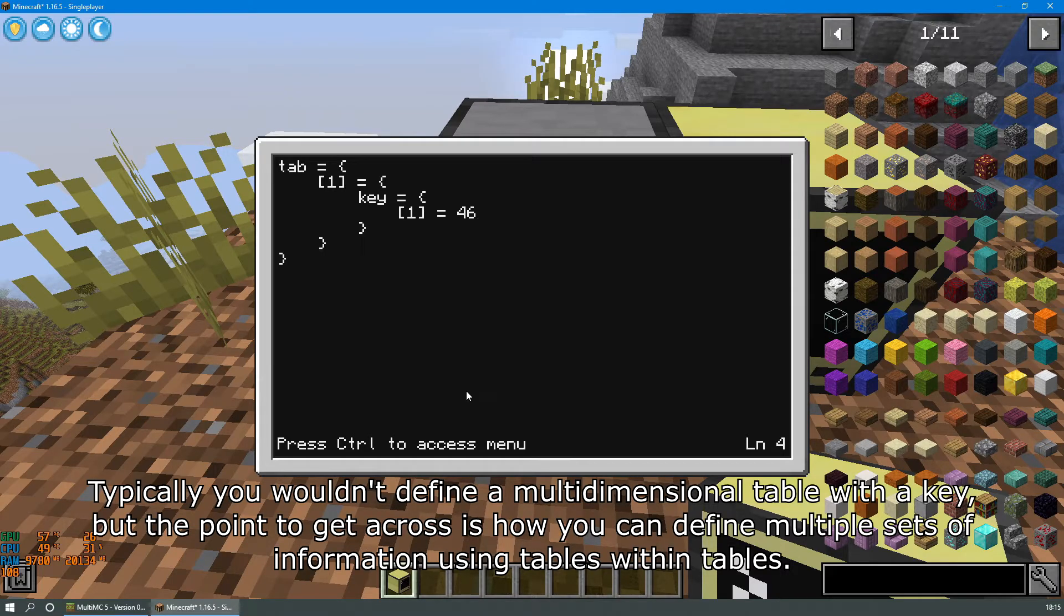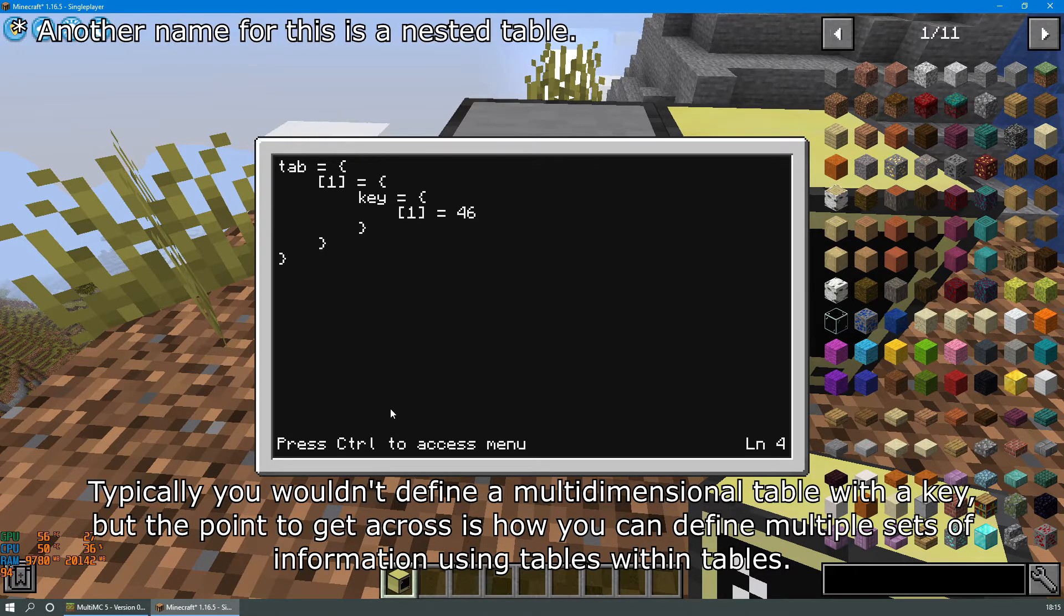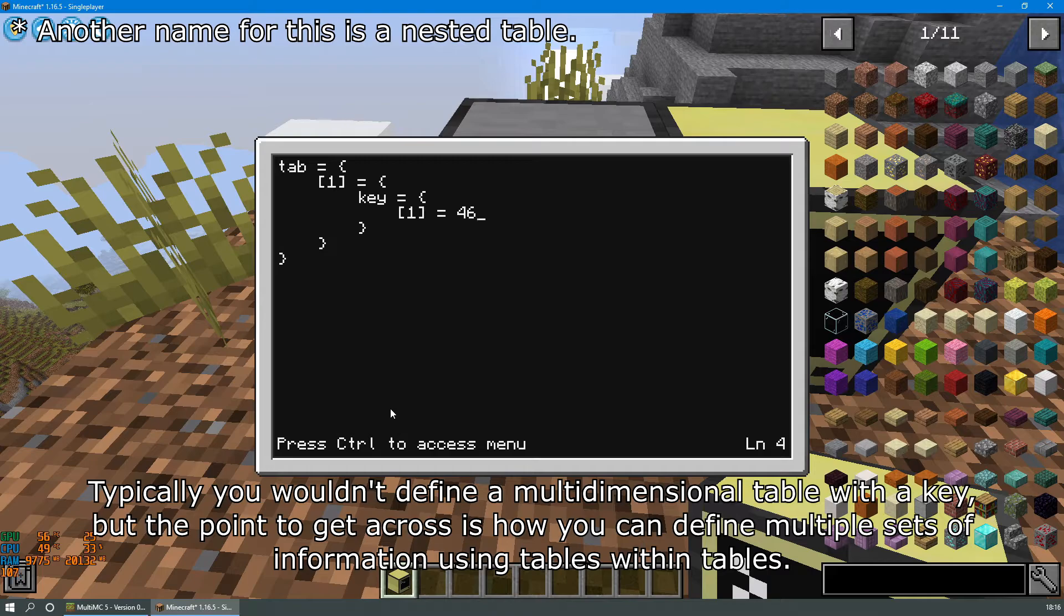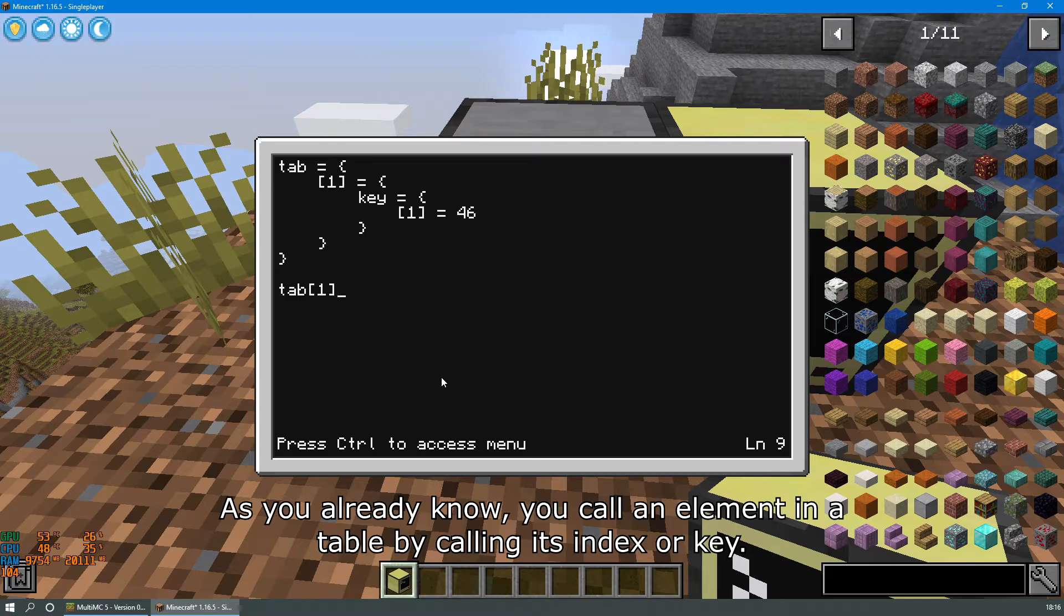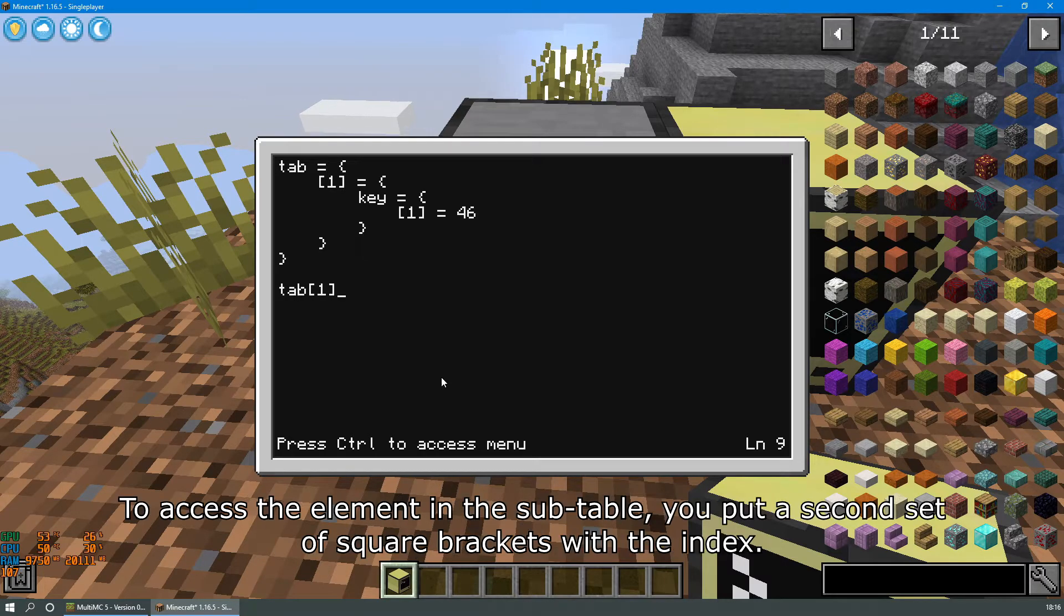Typically you wouldn't define a multi-dimensional table with the key, but the point to get across is how you can define multiple sets of information using tables within tables. As you already know you can call an element in a table by calling its index or key.